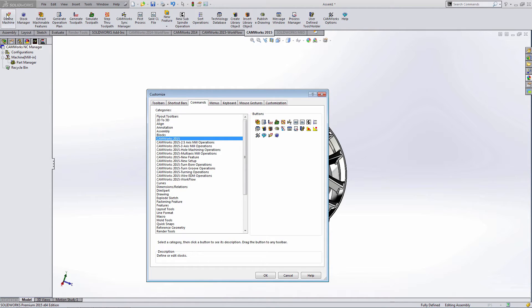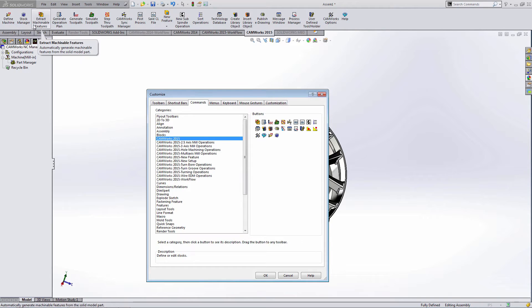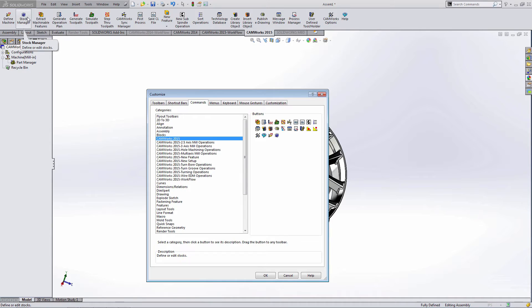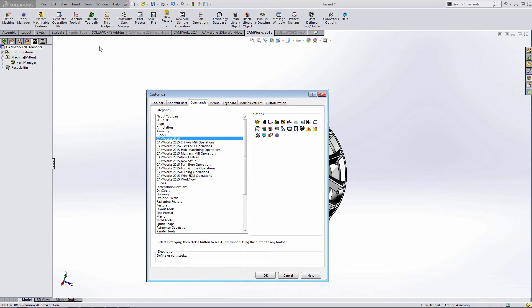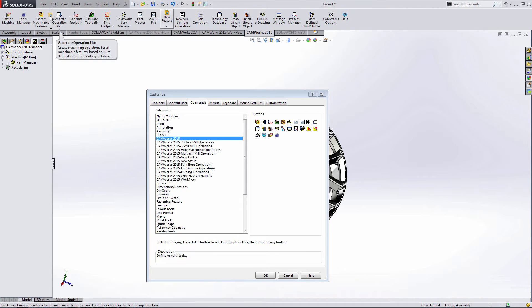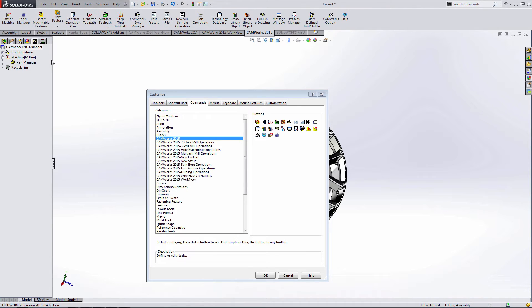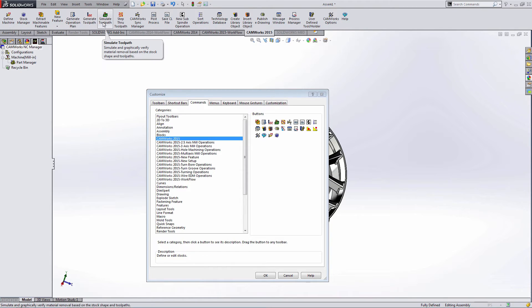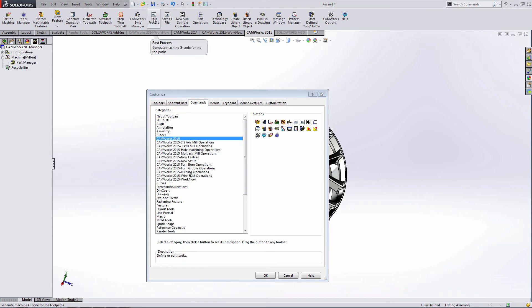I like to add buttons following the typical CamWorks workflow. So defining the machine, setting the stock, finding machinable features. I'm going to go ahead and add this new CamWorks 2015 button over here that's new feature. Generating an operation plan, generating a toolpath, simulating the toolpath, stepping through the toolpath, and then finally post-processing.